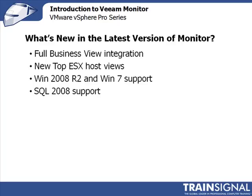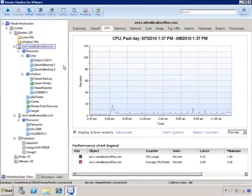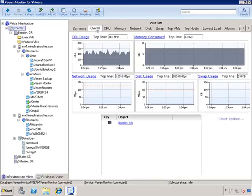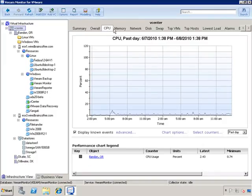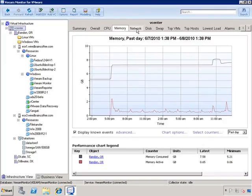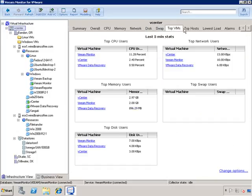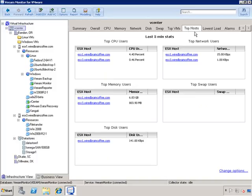Let me show you a version of Veeam Monitor that I've been running on my virtual infrastructure for a while. This is Veeam Monitor for VMware. If we go to the highest level at the vCenter level and go to Summary, you can see it knows we're running vCenter version 4, we have three data centers, two hosts, 14 virtual machines, and three data stores. We can scroll through the tabs across the top to get the latest information for the entire virtual infrastructure — CPU, memory, network, disk, swap, top virtual machine utilization, and top host utilization across the infrastructure.